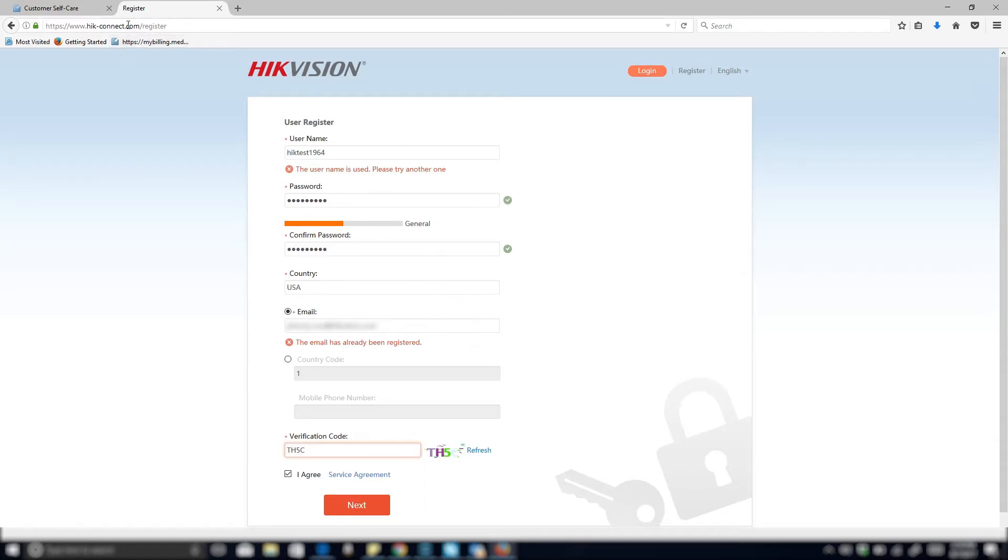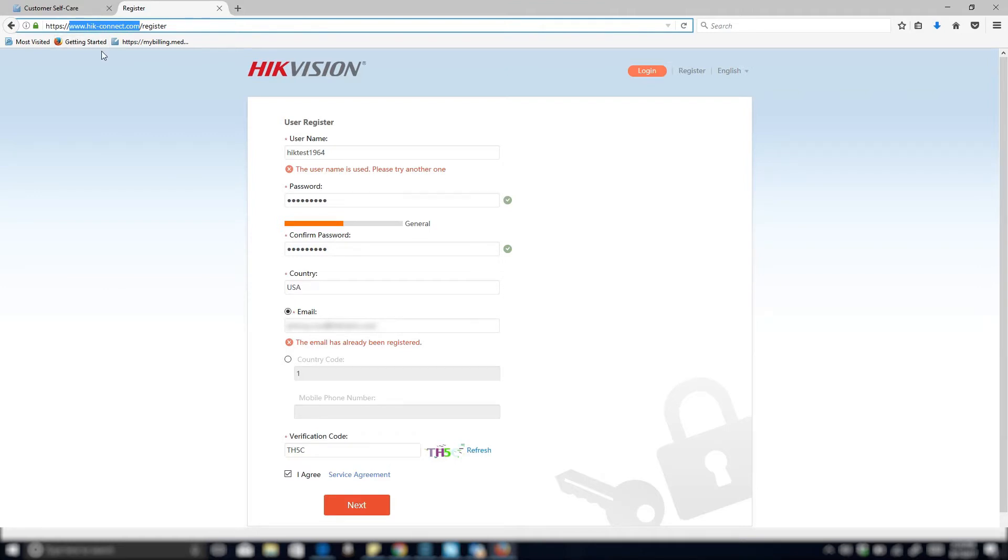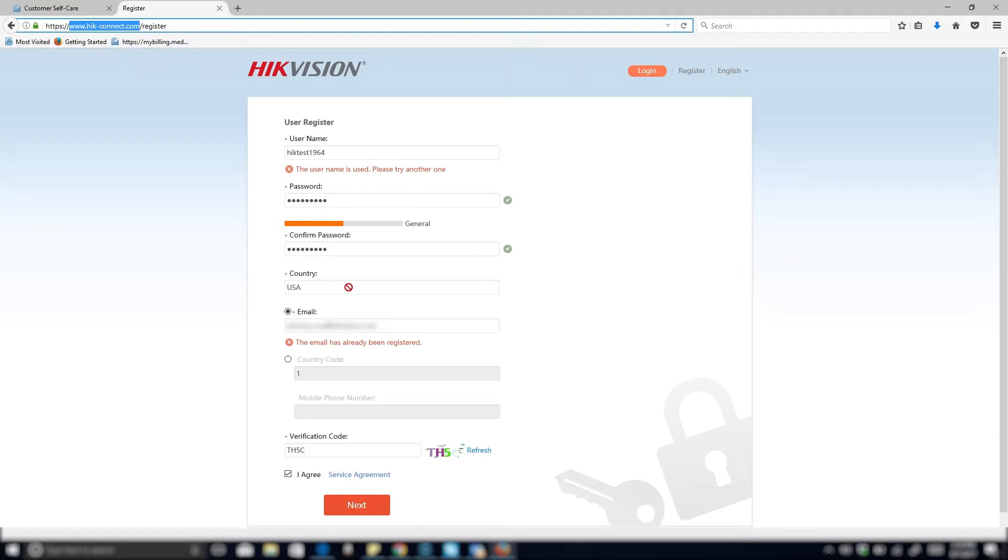On this window that we're at right now, we're at the website www.hik-connect.com and that's spelled H-I-K-C-O-N-N-E-C-T.com. In this window, you're going to see something to log in, and to register you want to go ahead and click register and then it'll bring you to this page.